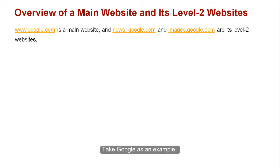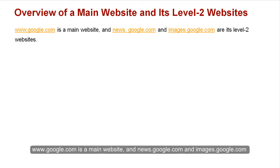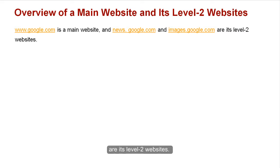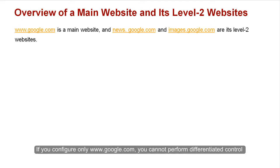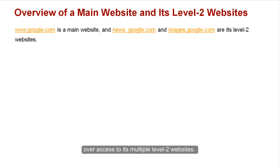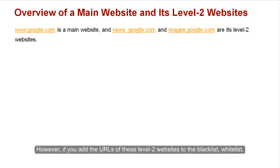Take Google as an example. www.google.com is a main website, and news.google.com and images.google.com are its level 2 websites. If you configure only www.google.com, you cannot perform differentiated control over access to its multiple level 2 websites.